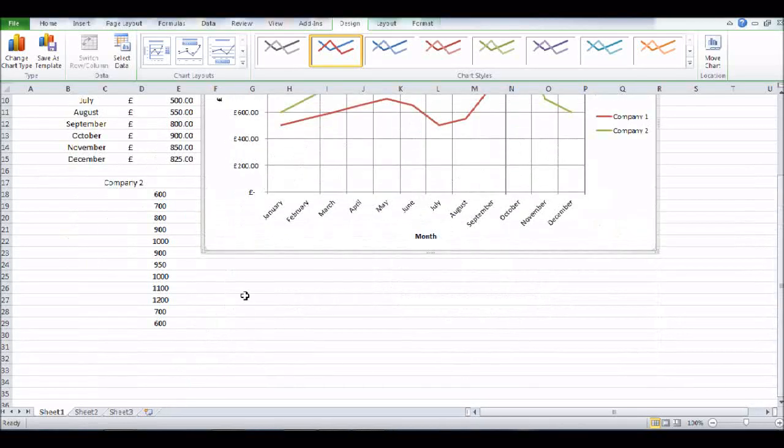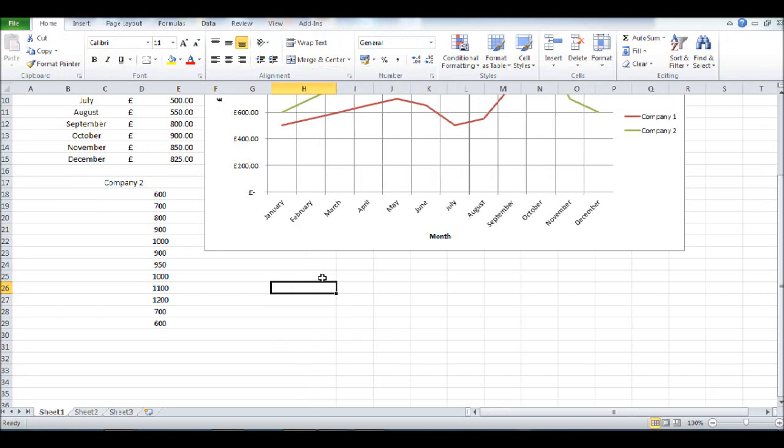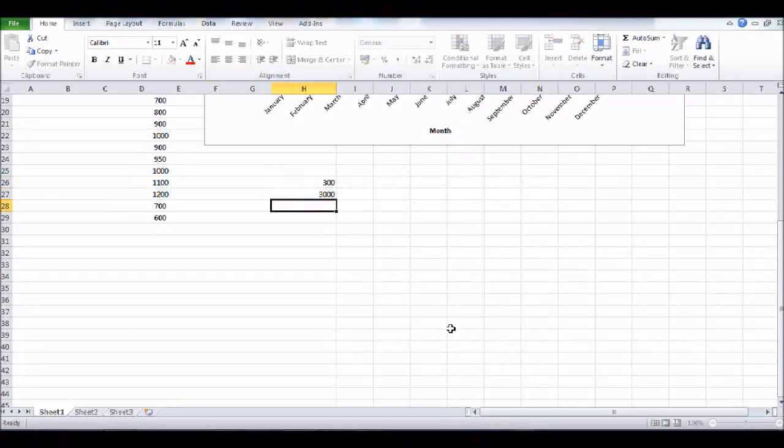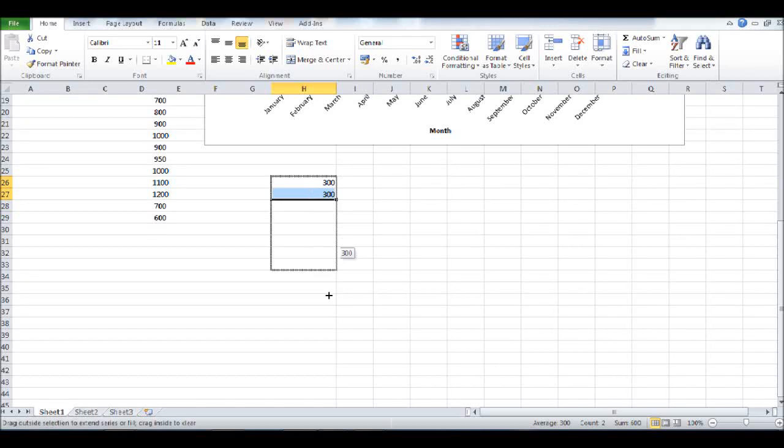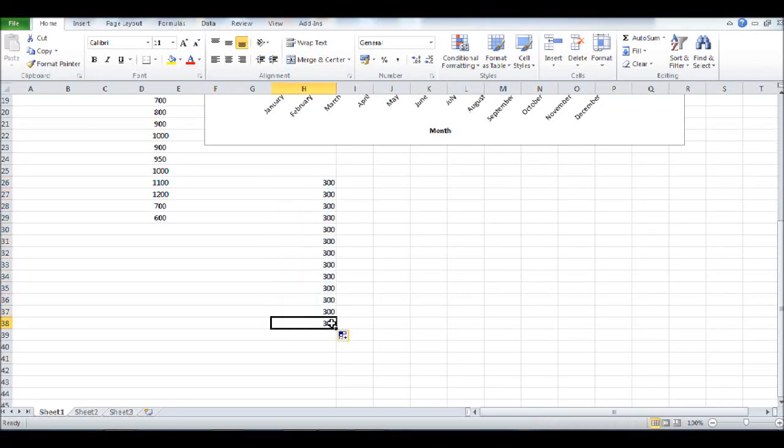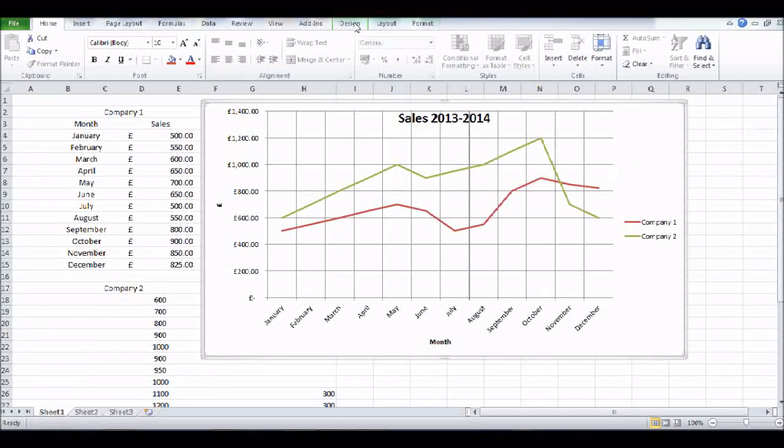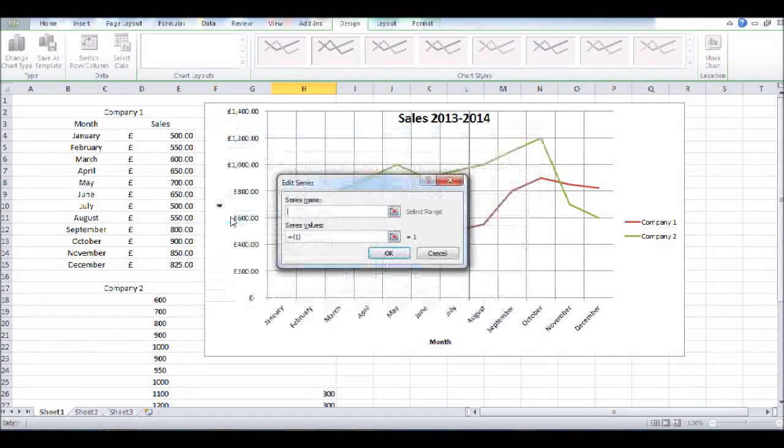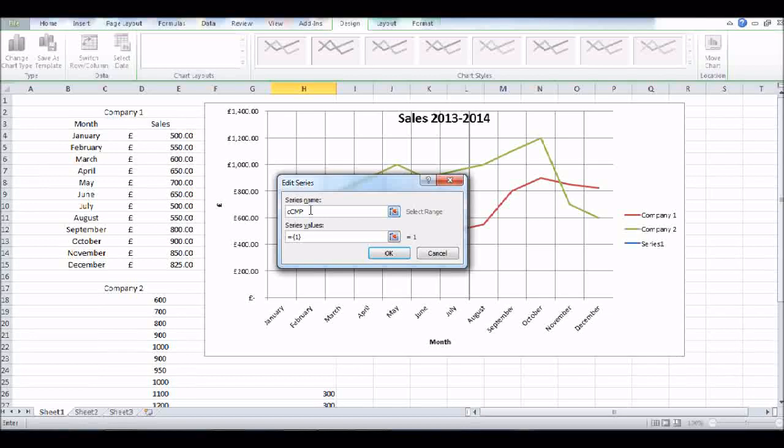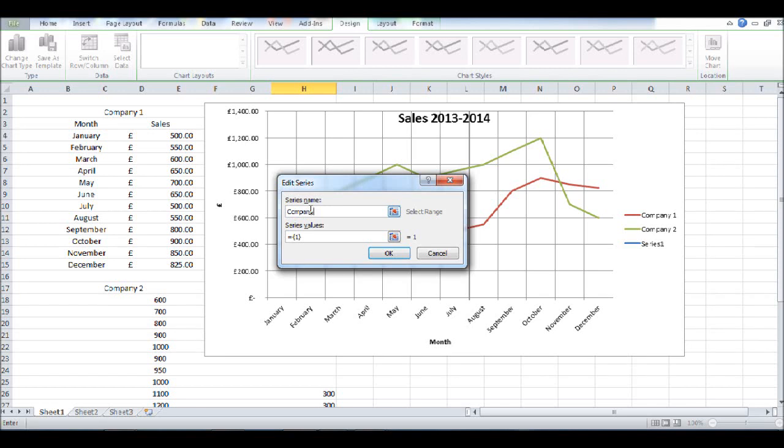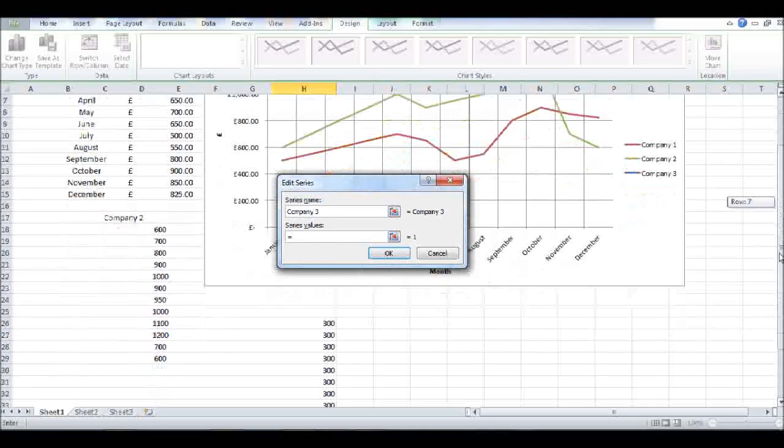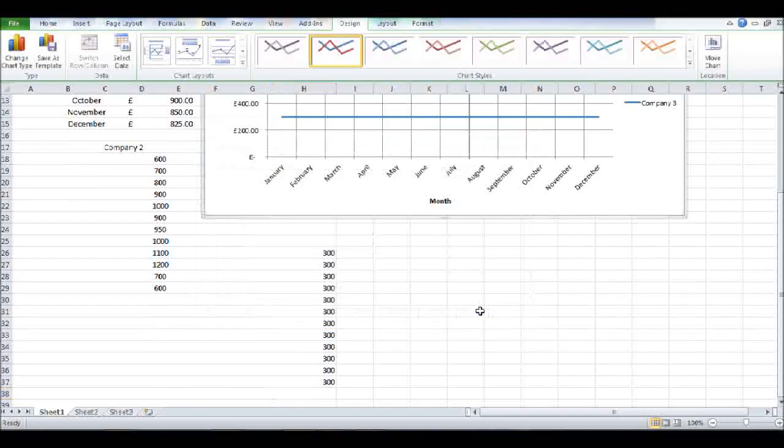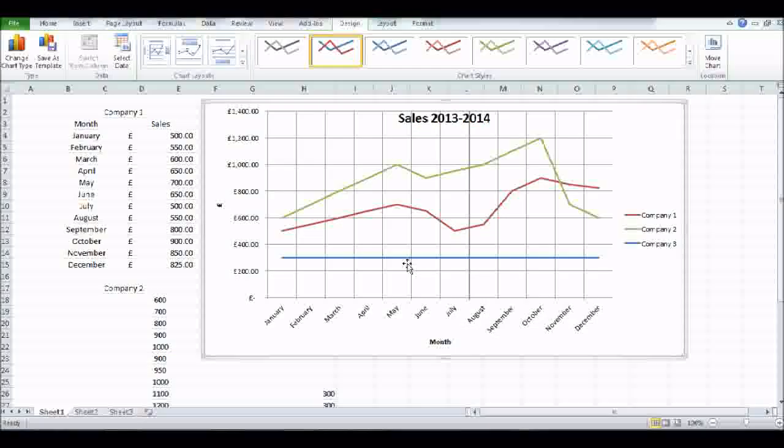We may then have another set of data. This time let's not merge any cells. So we might have Company Three now. Let's just say they make £300. Make sure there's 12 there. Once again, click on the graph, click Design, click Select Data. This time we've run out of series, so let's click Add. It will ask for a Series Name—let's put in Company Three. Equals, delete everything apart from the equals, and then highlight all this data. Click OK, click OK again. And there we have it—our Company Three is down the bottom here.